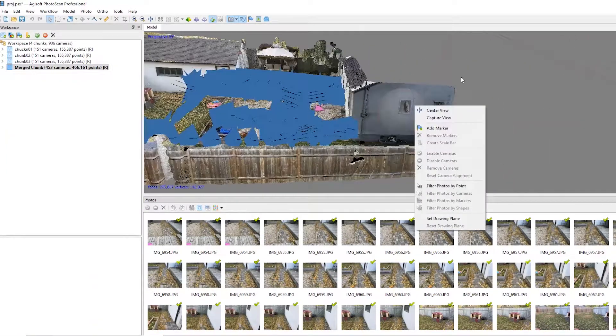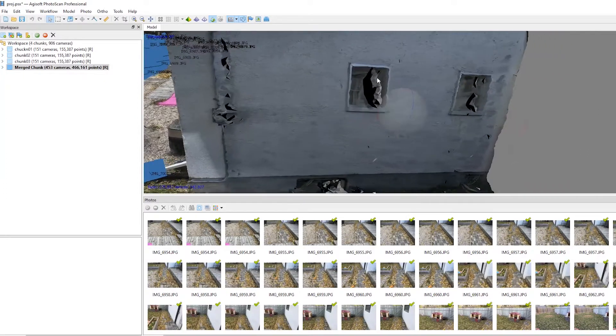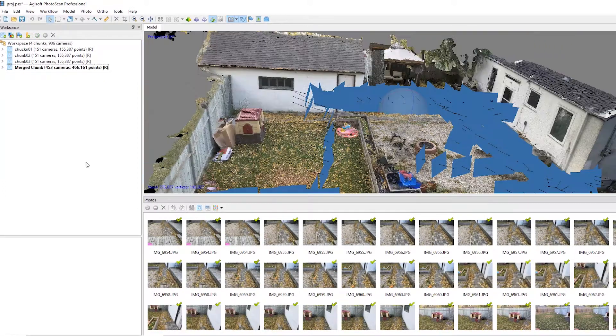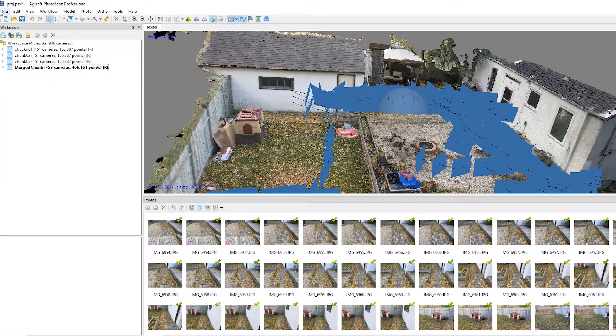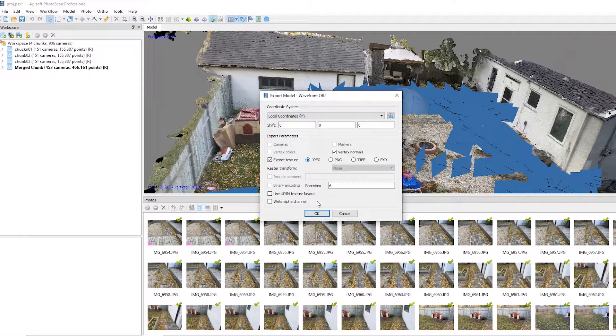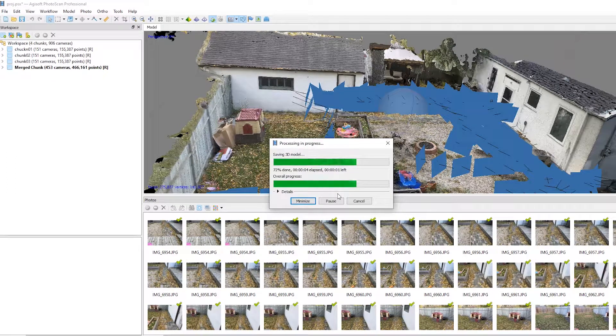Not to mention, there are visible holes in the windows right here. Let's go ahead and export this model with all of its textures and just wait for this to finish.